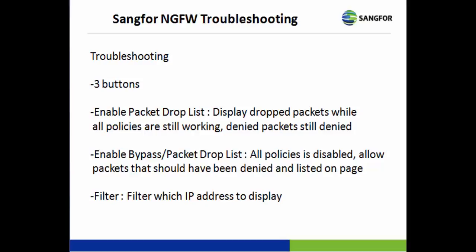The Enable Bypass or Packet Drop List, all the policies in NG firewall are disabled. It allows the packets that should have been denied and listed on the page.